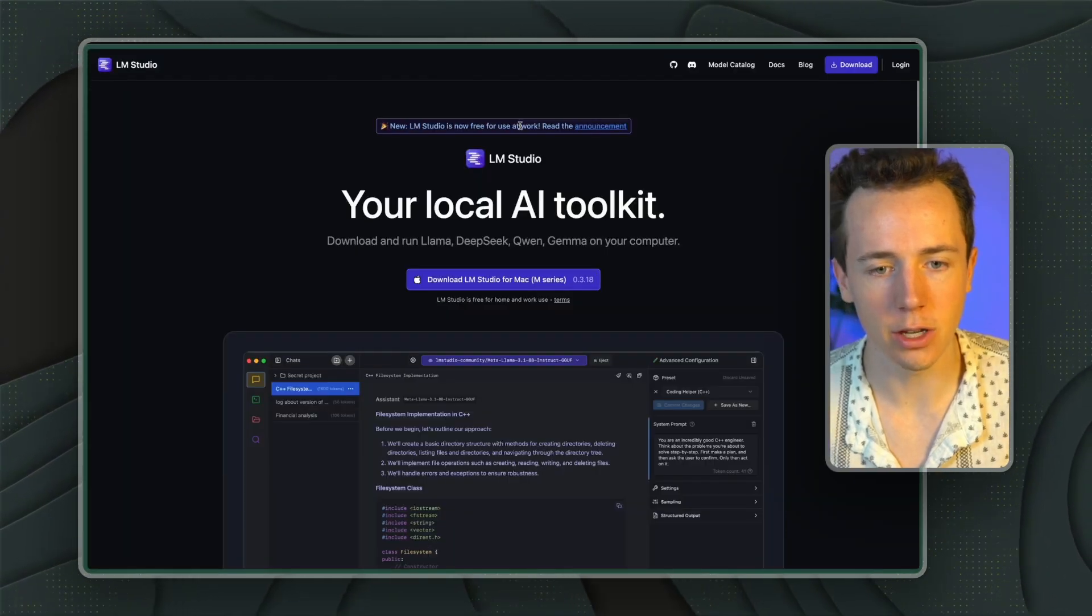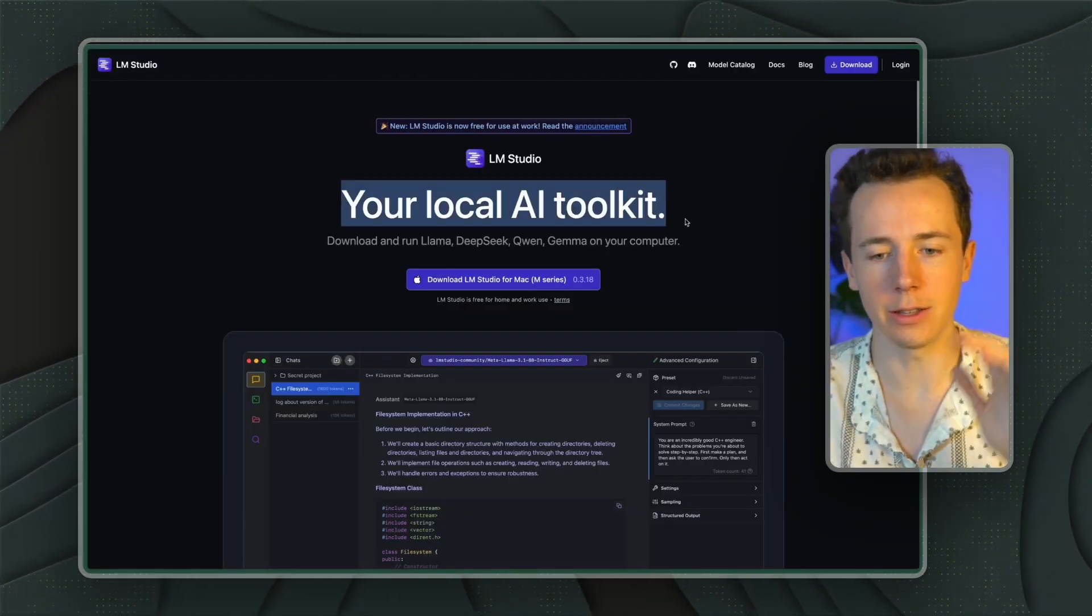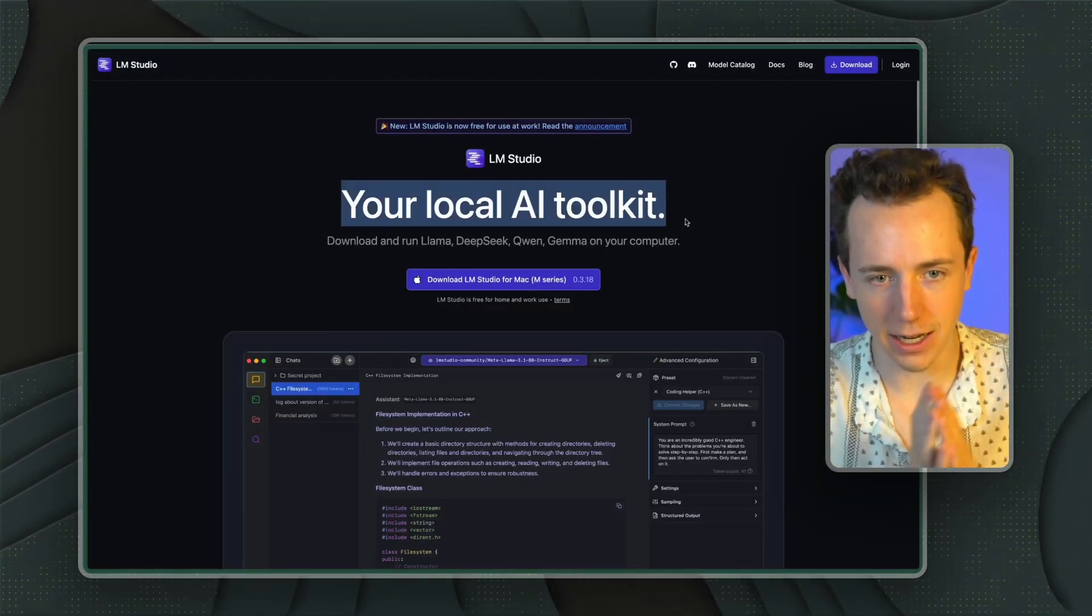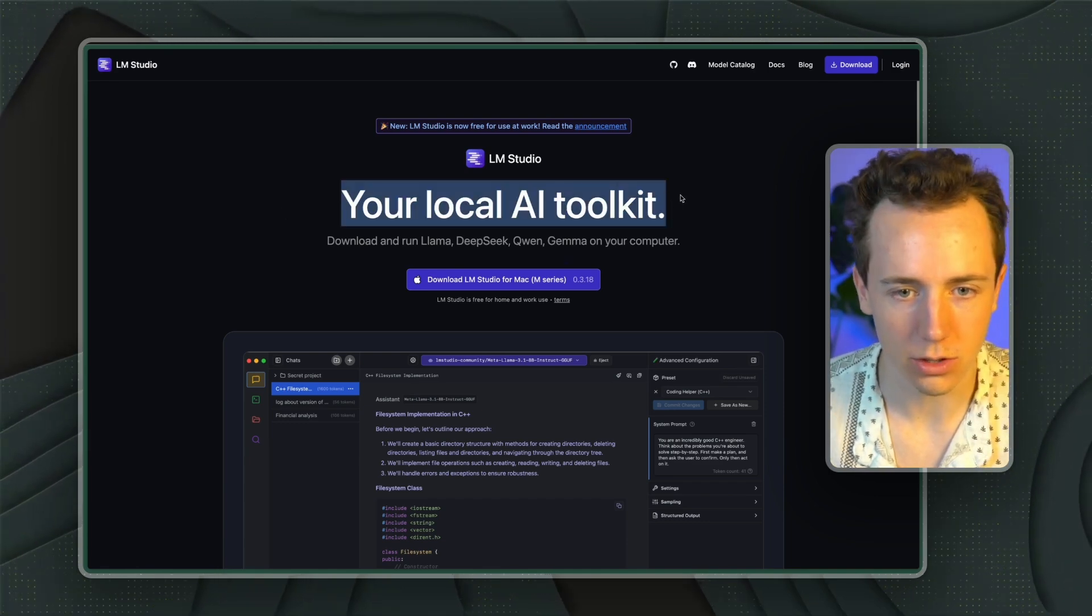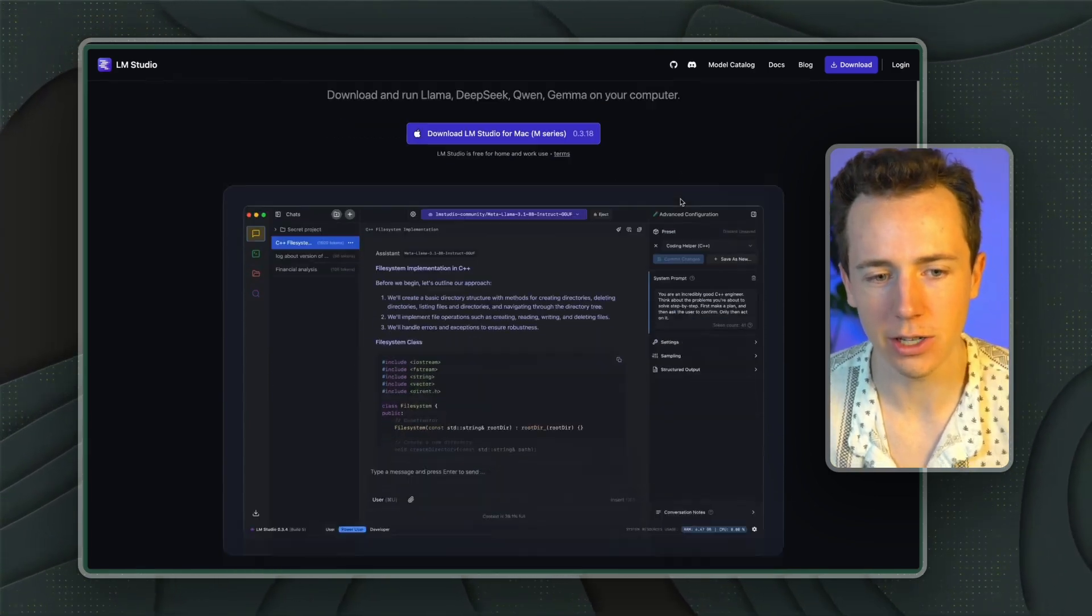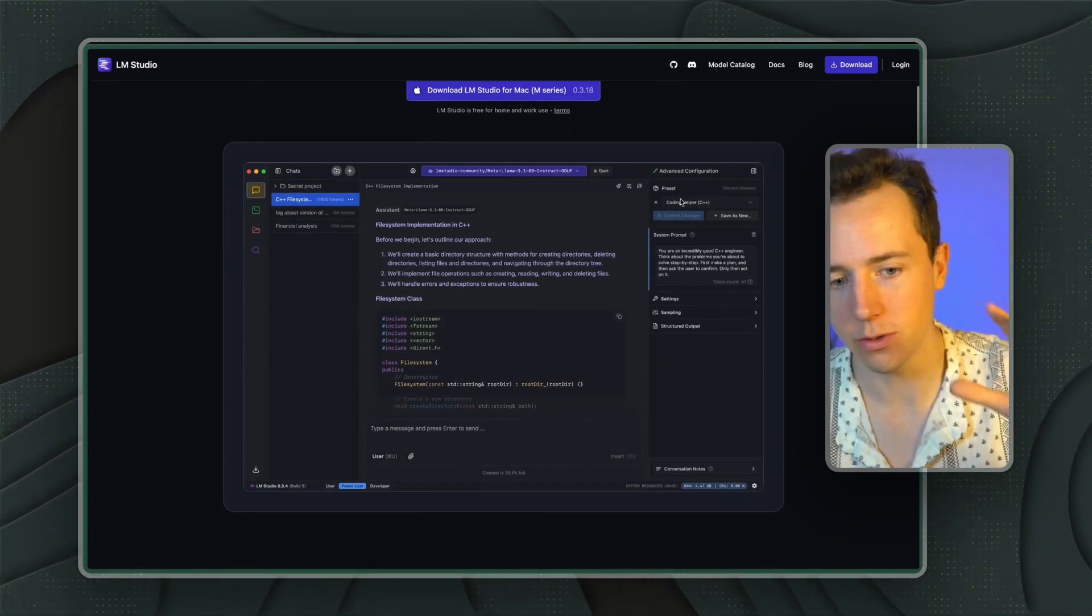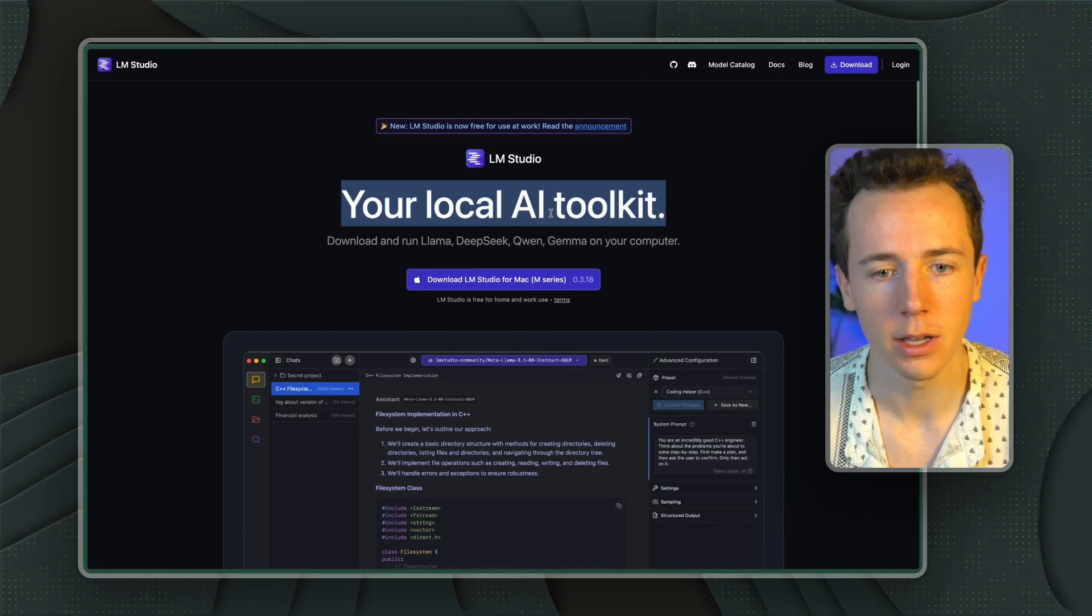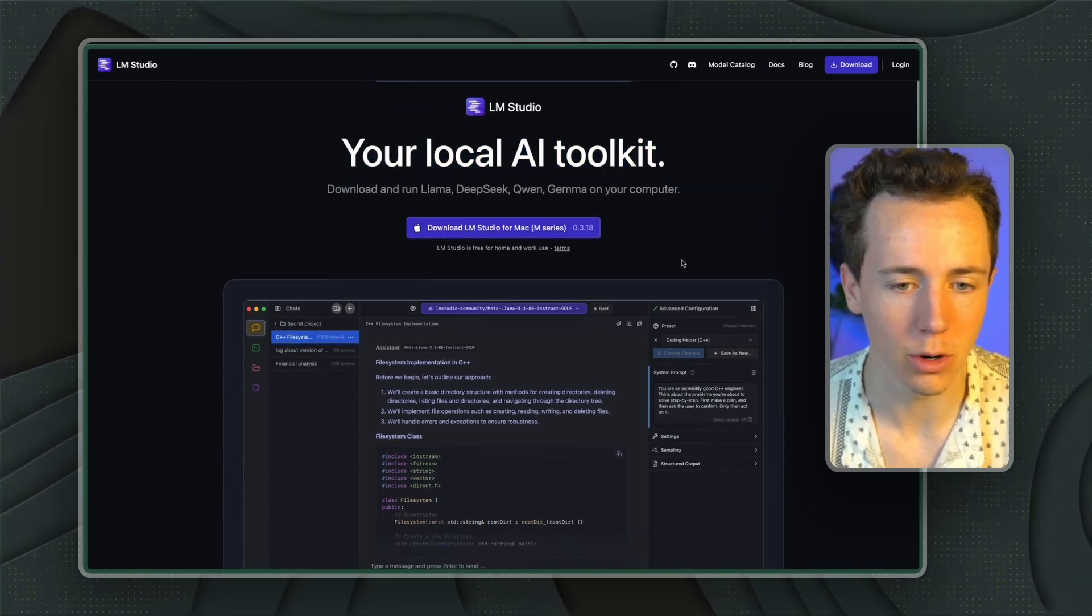Now, the other one is called LM Studio. If you're a little bit less technical, you're going to want to use LM Studio. It just looks a lot cleaner. This is what I use for most of it. I've been hosting both and have been using LM Studio a lot more.